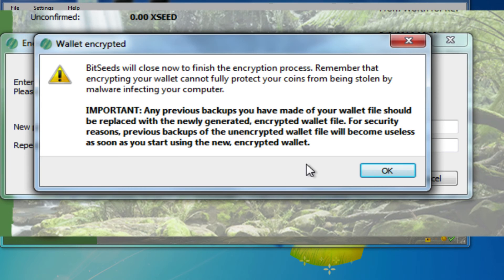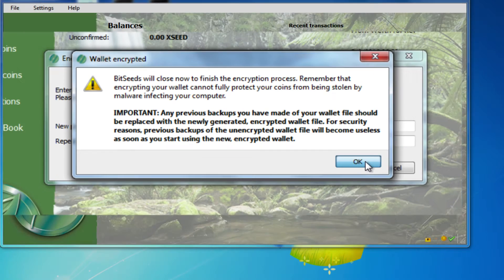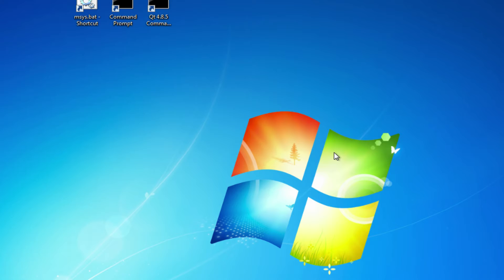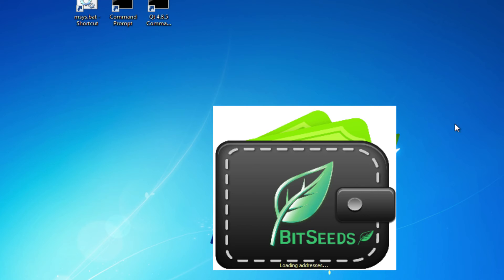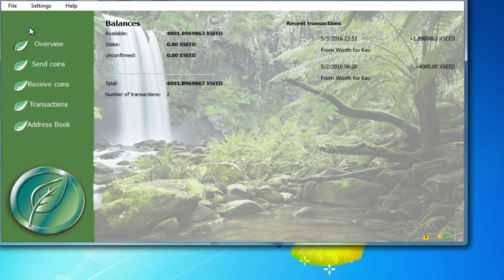Basically, you have to click OK. It's going to close the window. It will encrypt the wallet, and then you need to relaunch the program. And now the wallet is encrypted.